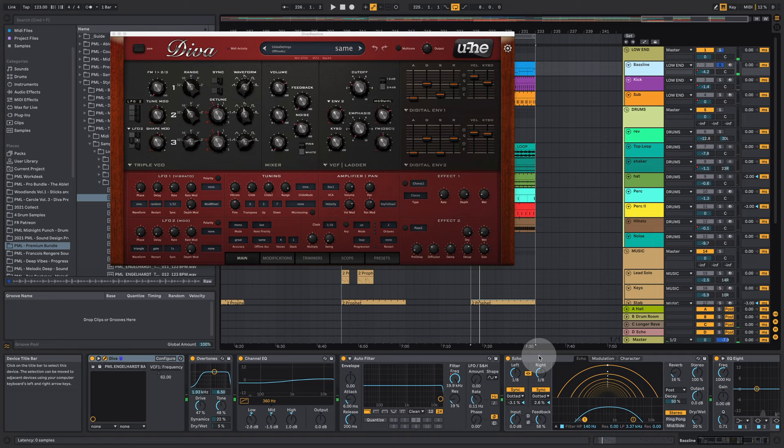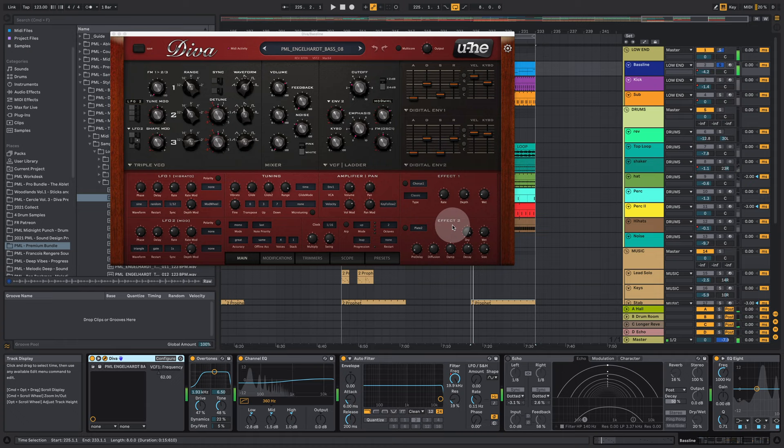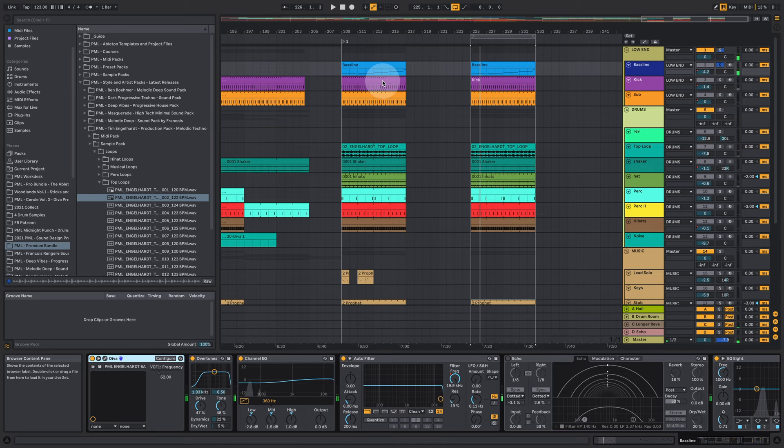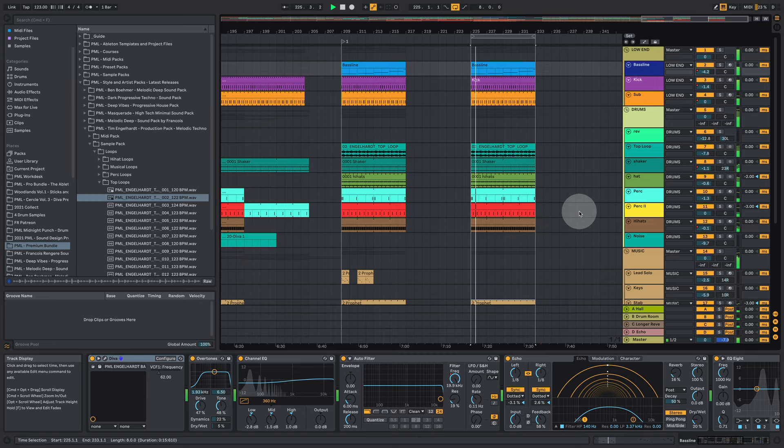And if we take the echo off. We get the dry sound and you can hear that longer release on the sound which is controlled here. Quite nice and natural sounding as well.